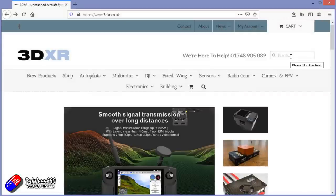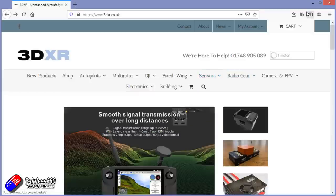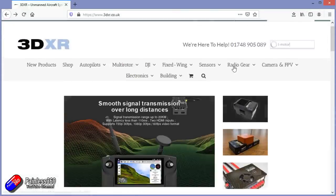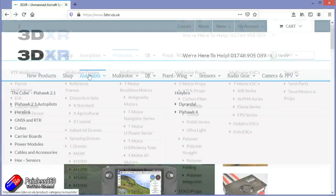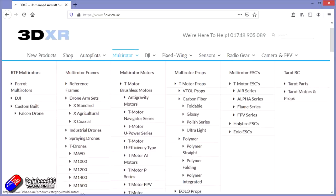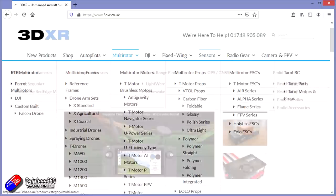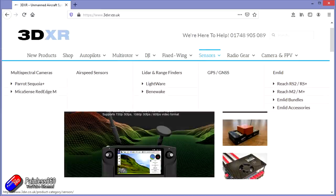This video and series has been made with the kind help and support of 3DXR. 3DXR.co.uk are based here in the UK, up in the northeast of England. For me they're the go-to place for anything that's Pixhawk, Mission Planner, or Ardupilot related. They stock a full range of Pixhawk-style flight controllers, a wide range of T-motor ESCs, motors and props, and also a full range of sensors for your Pixhawk builds — particularly things like Lightware and Benewake LiDAR and rangefinders.